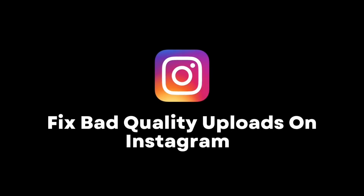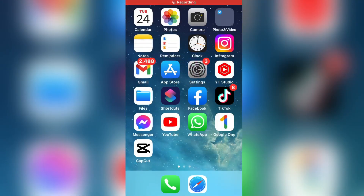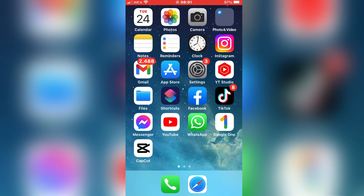How to fix the Instagram Story Bad Quality Upload Problem. If you have this problem where Instagram uploads bad quality or blurry stories in reels or similar, but you want to upload them in the highest quality possible, then follow my steps and watch this video until the end.